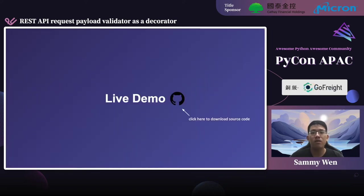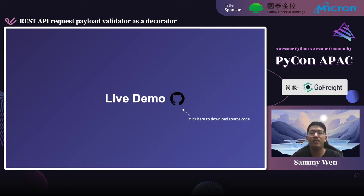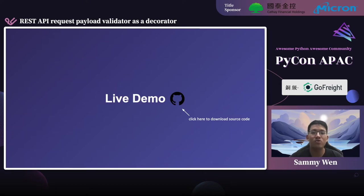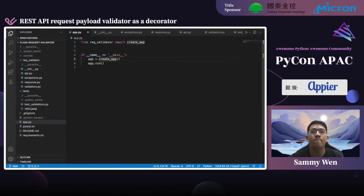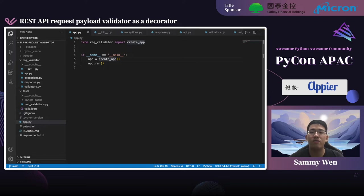All the knowledge we need is set. Let's do a live demo on how to implement it. You can git clone the code or just watch my demo. In the codebase, source code such as the API, validator, and error handling are all in the req_validator directory.